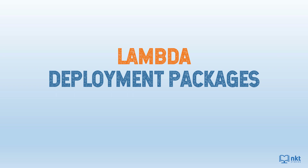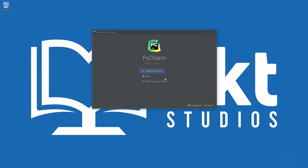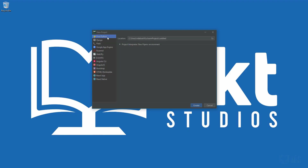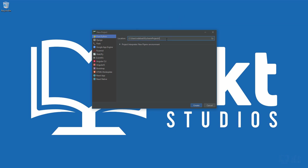Watch to the end to see how I do that in Windows. So let's just go to our IDE and create our Lambda function. I'm using Python, so just click on create new project, select pure Python, and then name our project deployment demo. Just expand the project interpreter and make sure that we've got a pip environment and then click on create.